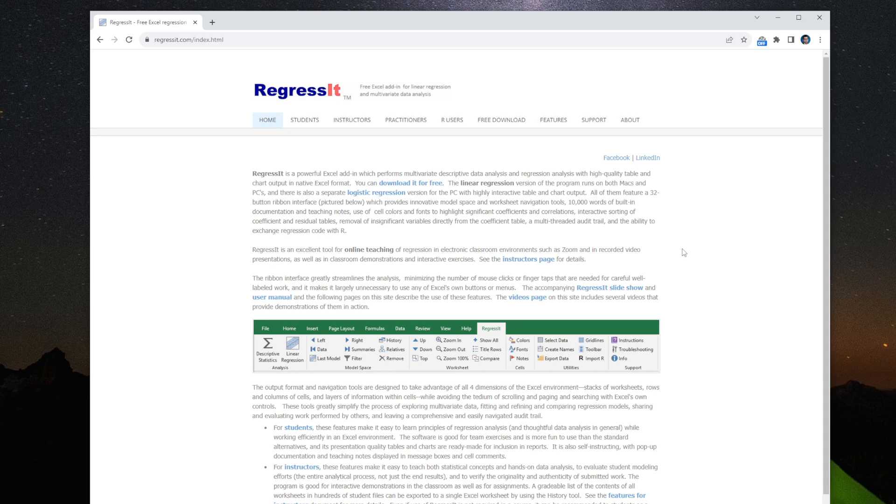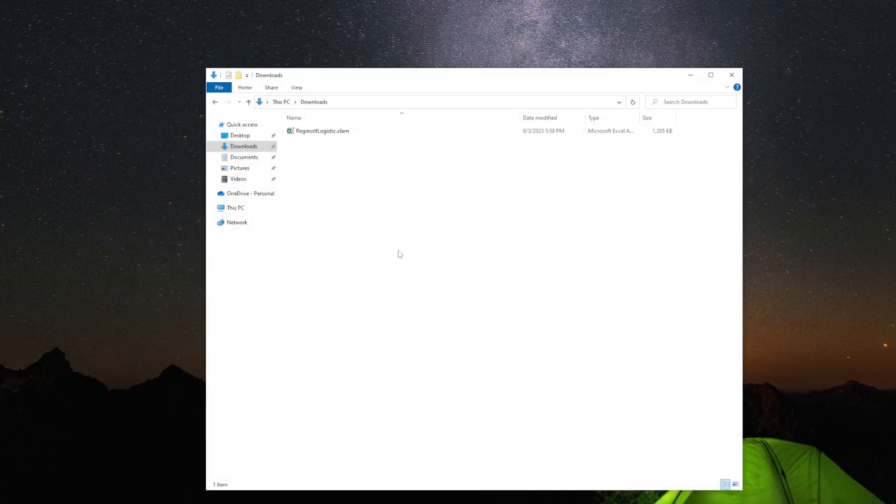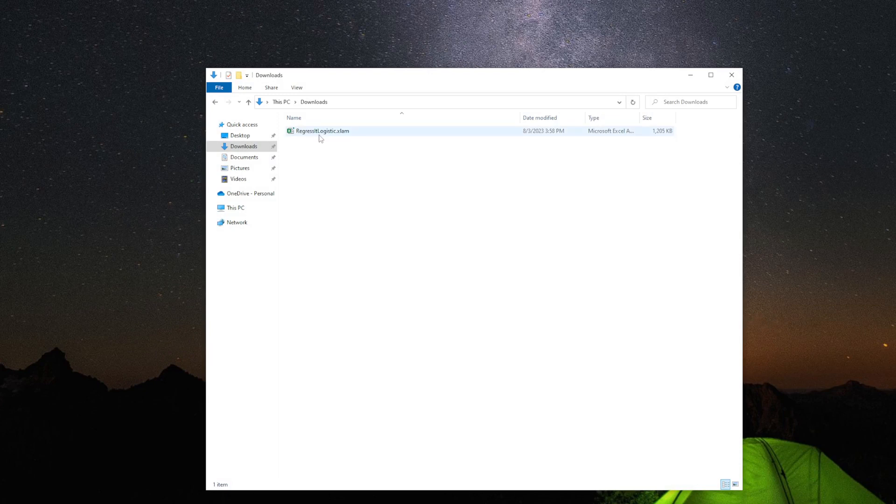This is the website. If you download the add-in, you will see the Regressit Logistic. That's the add-in for Excel.